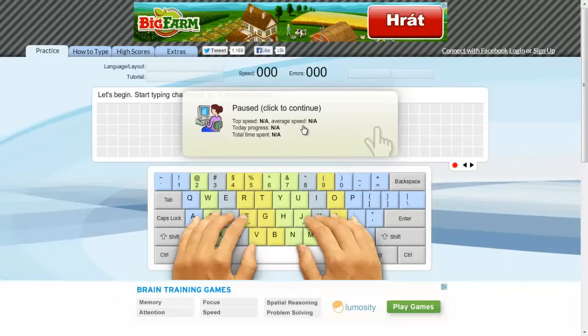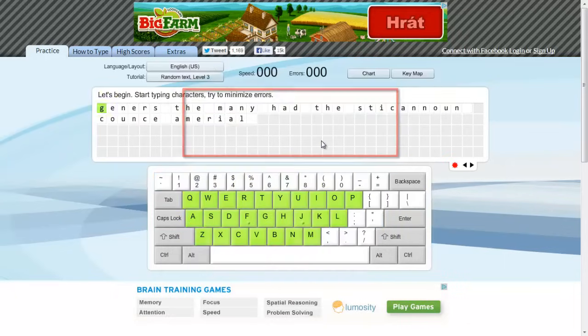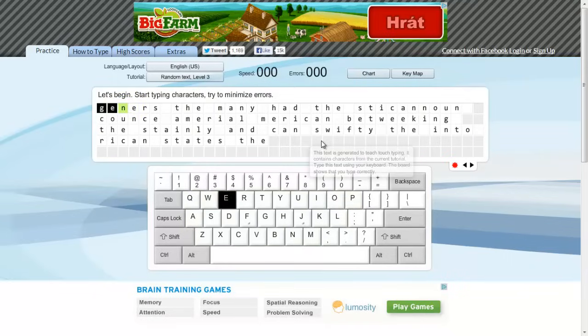Once the site has loaded, click on the bubble and you will be prompted to begin typing. Do this.